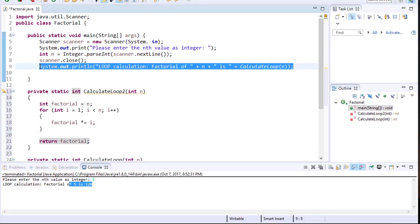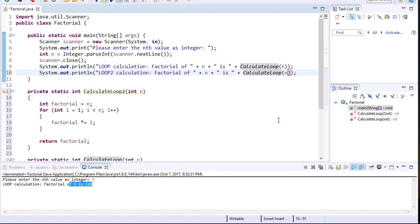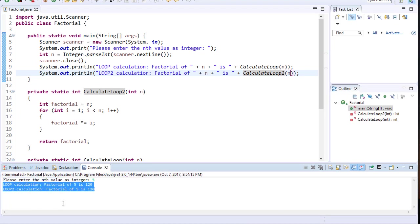Going back to the main method, I'll copy the print line and call it loop 2 calculation. Entering 5, you can see loop calculation is 120 and loop 2 is 120 as well — so both loop solutions give the correct result. Another solution would be to use recursion, and that's the topic of the next video.